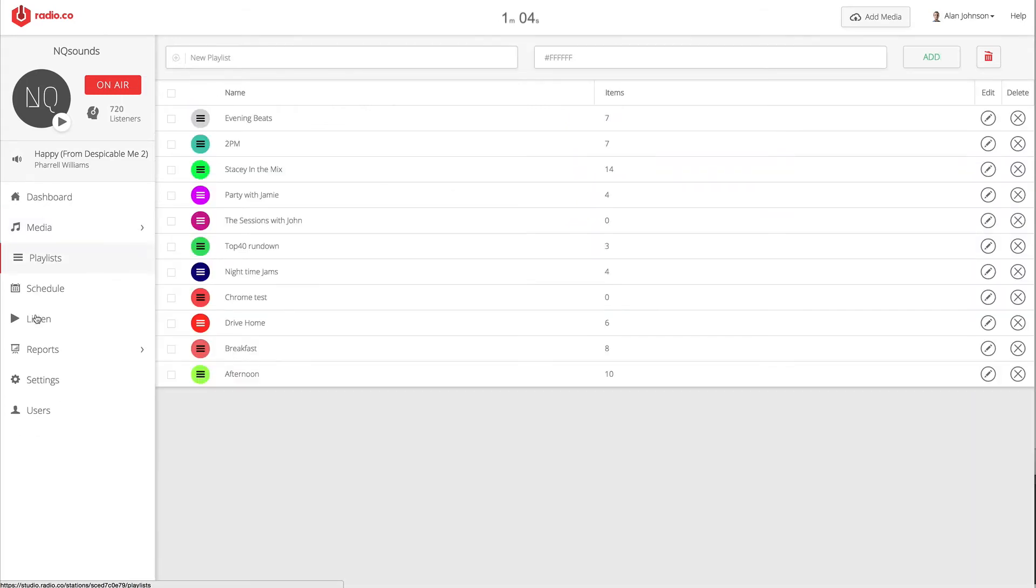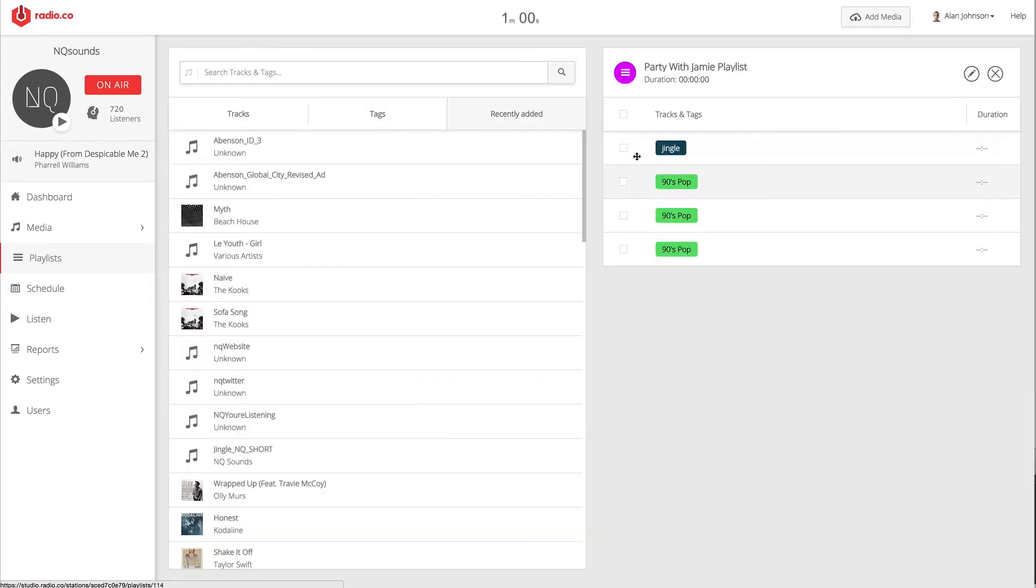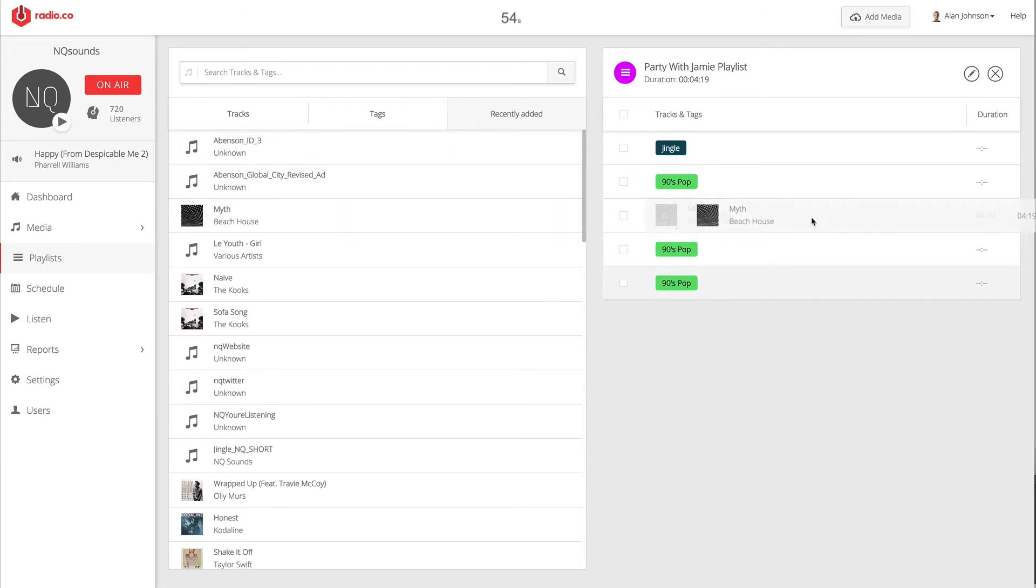Moving on, we've got a playlist tool which allows you to build playlists really easily. Again, you can search your entire music library instantly here. It's really easy to add songs, and you can just rearrange your playlist by drag and drop.